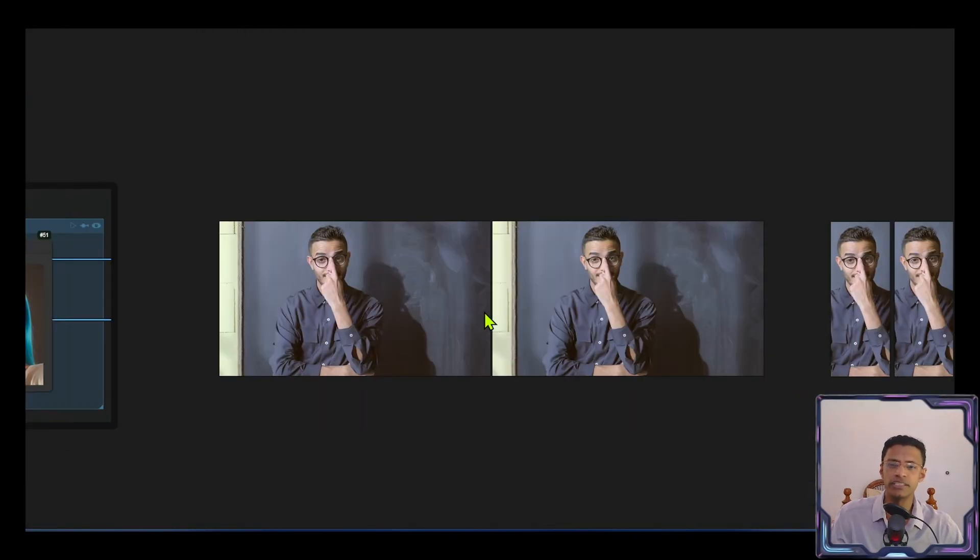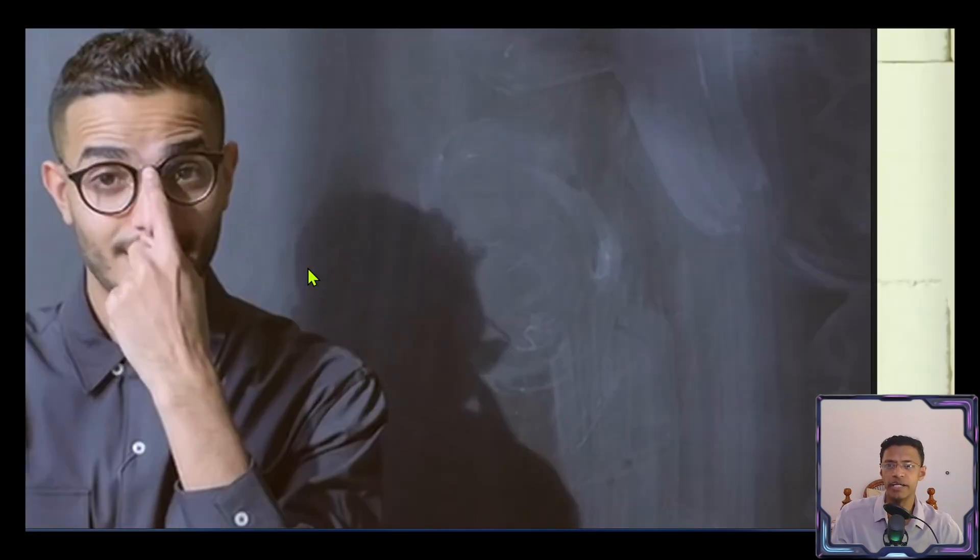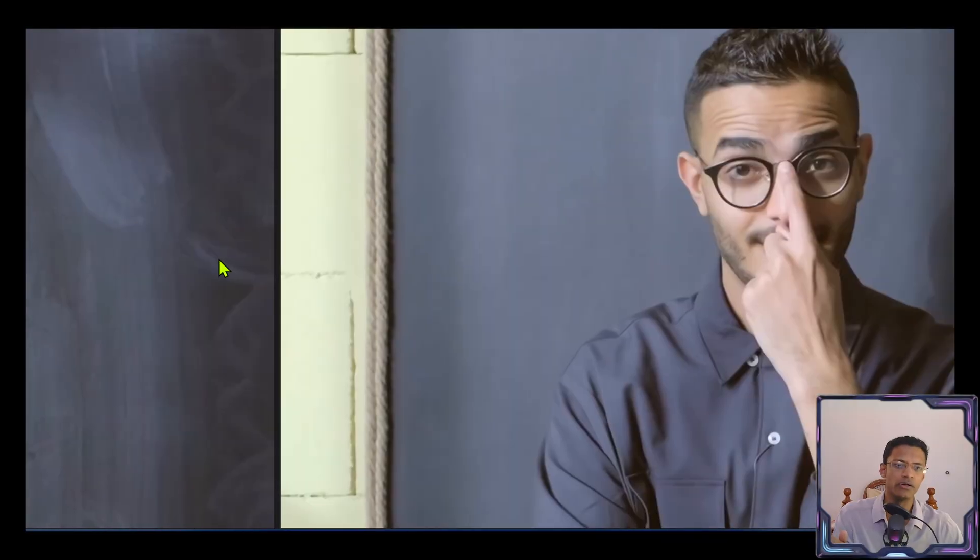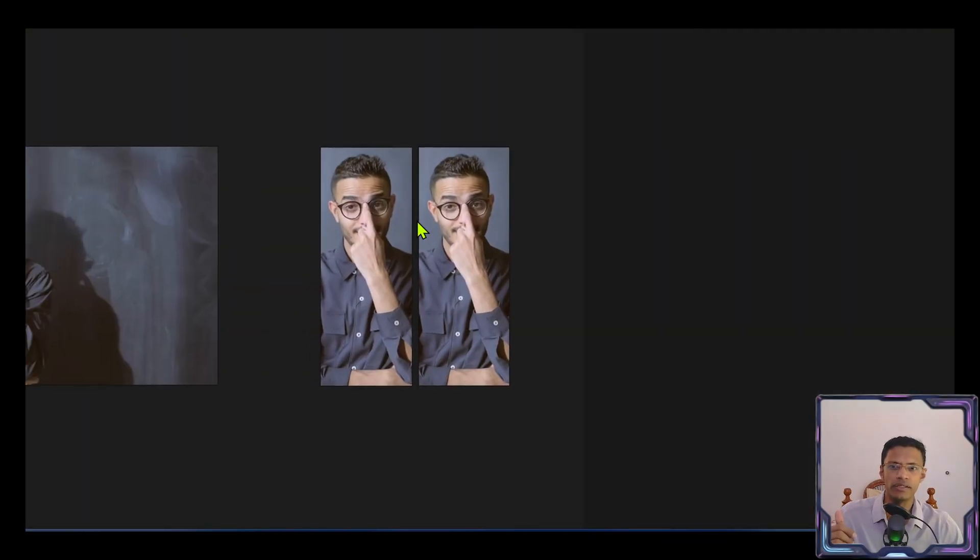We can also use this for video upscaling. Here I have two screenshots. On the left side is from a low resolution video. On the right side is the same video, enhanced, using this tool.